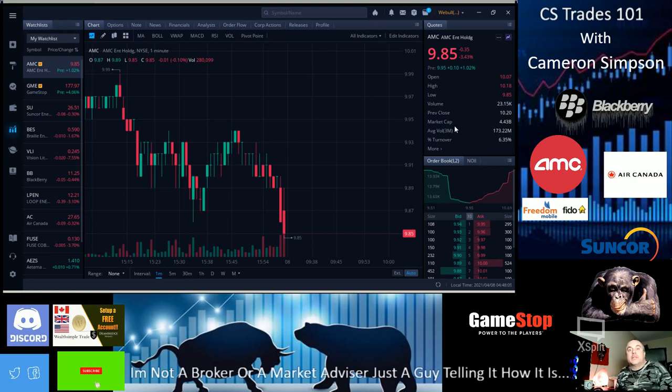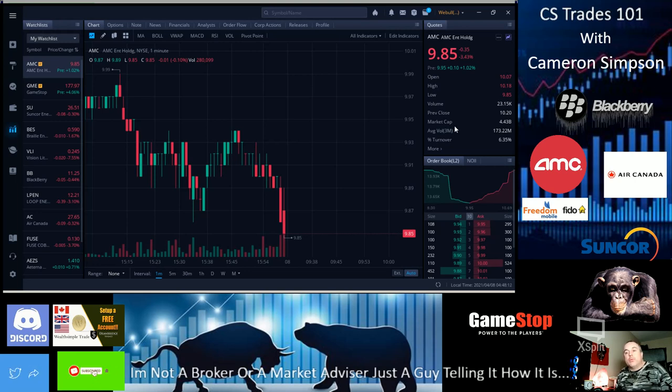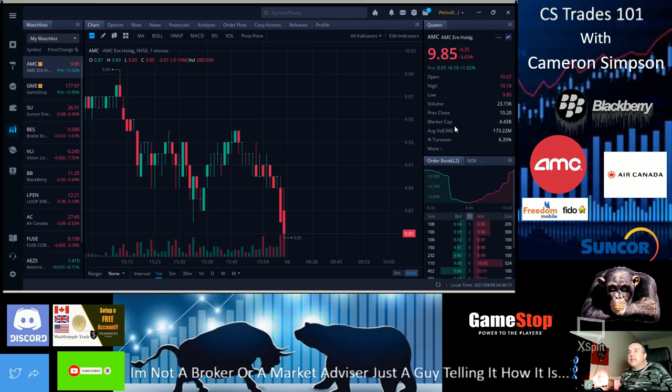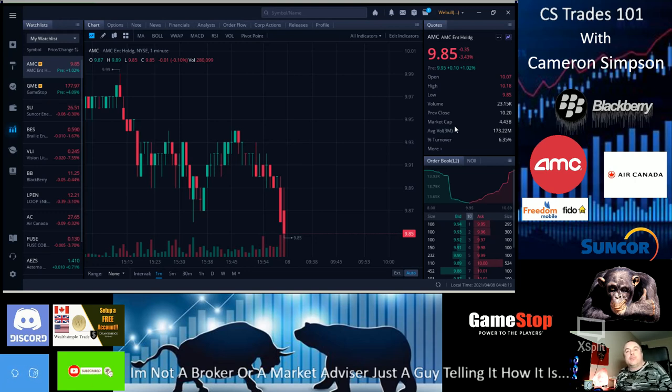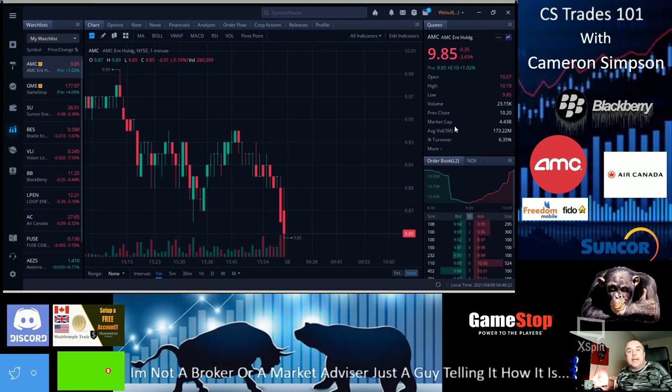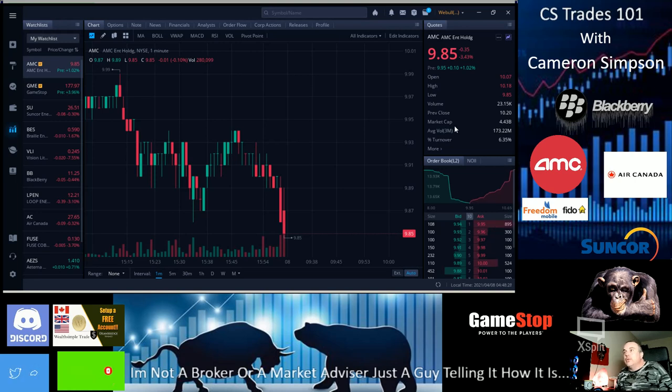Hi YouTube, this is Cameron Simpson from CS Trades. I'm not a financial advisor or a stockbroker. This is episode 18 and today we're covering ticker symbol AMC Entertainment Holdings and we're going to cover GME GameStop.